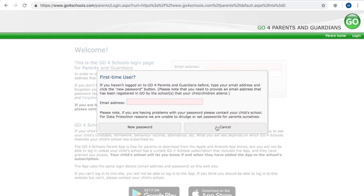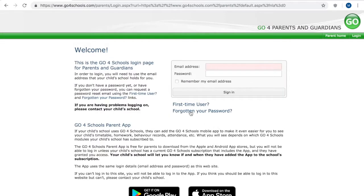Once you've gone through that process you can simply come back to this page on Go4School parents enter your email address and password and log in.